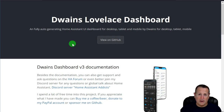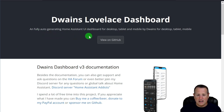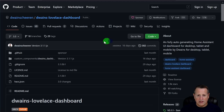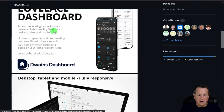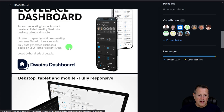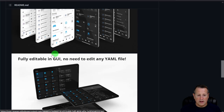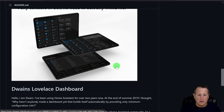Dwayne's Lovelace Dashboard is a fully auto-generating Home Assistant UI dashboard for desktop, tablet, and mobile. Looking at the GitHub page, you can see it's auto-generating, non-YAML setup — so those scared of YAML don't have to worry. It's based on your Home Assistant areas, supports light and dark themes, and is fully editable in the GUI with no need to edit any YAML file.